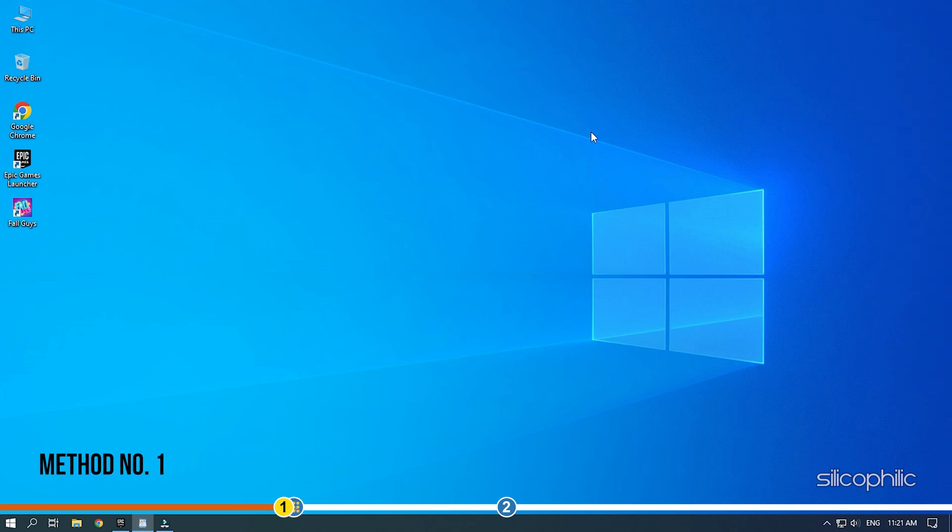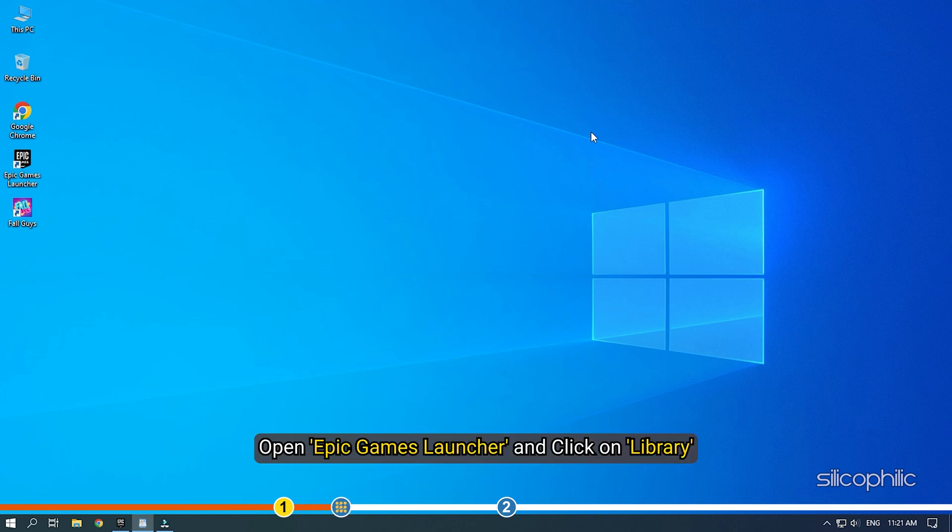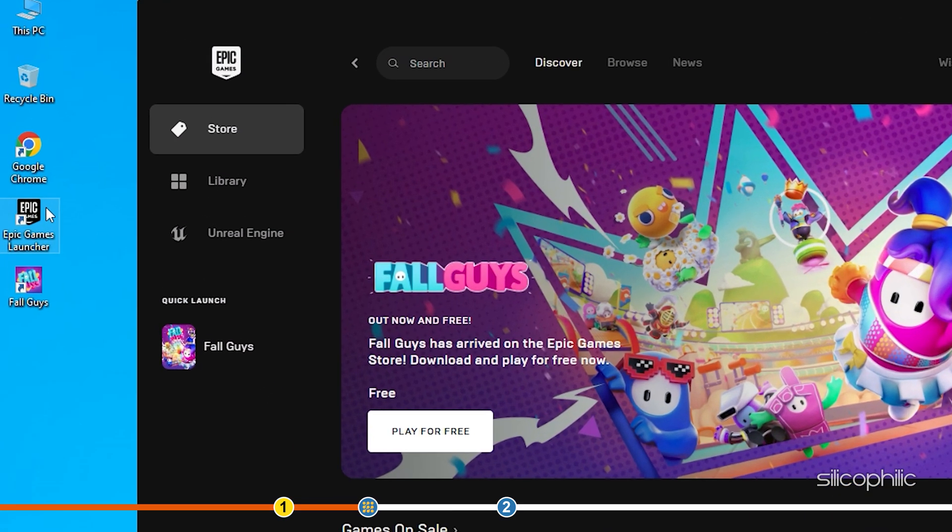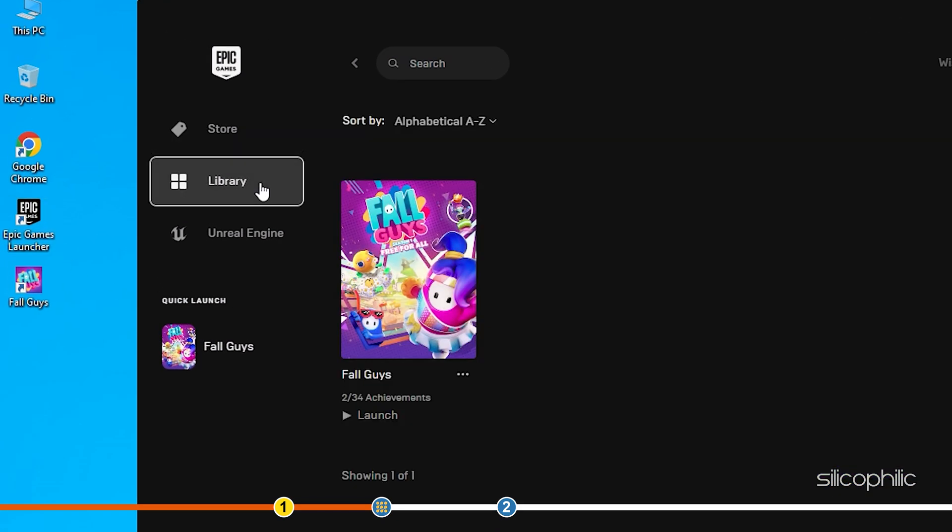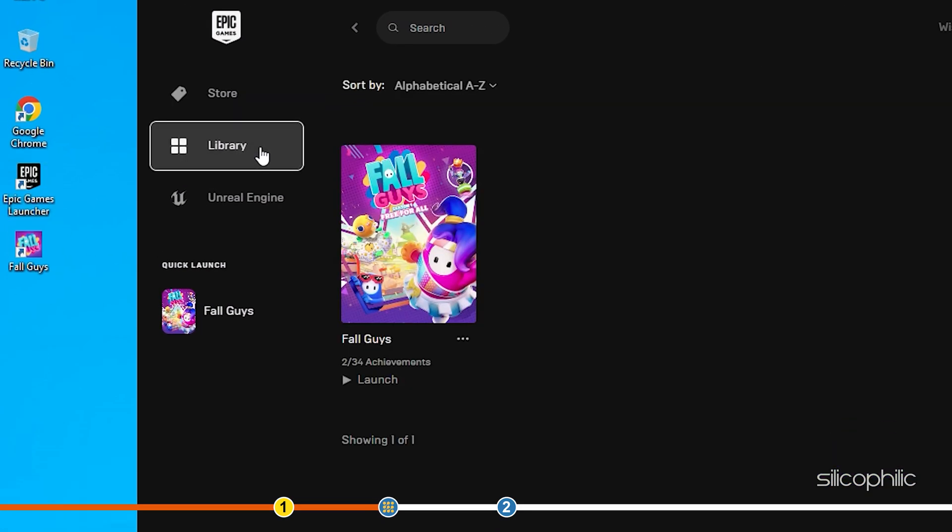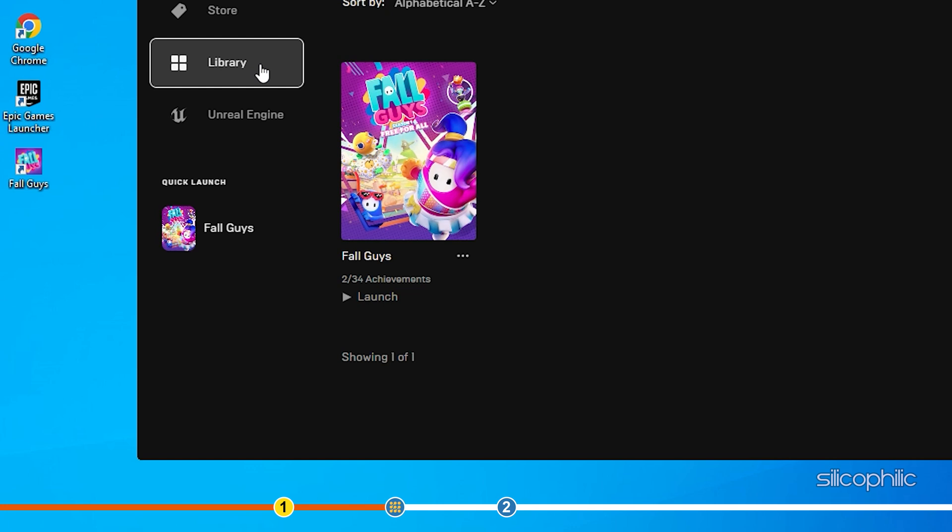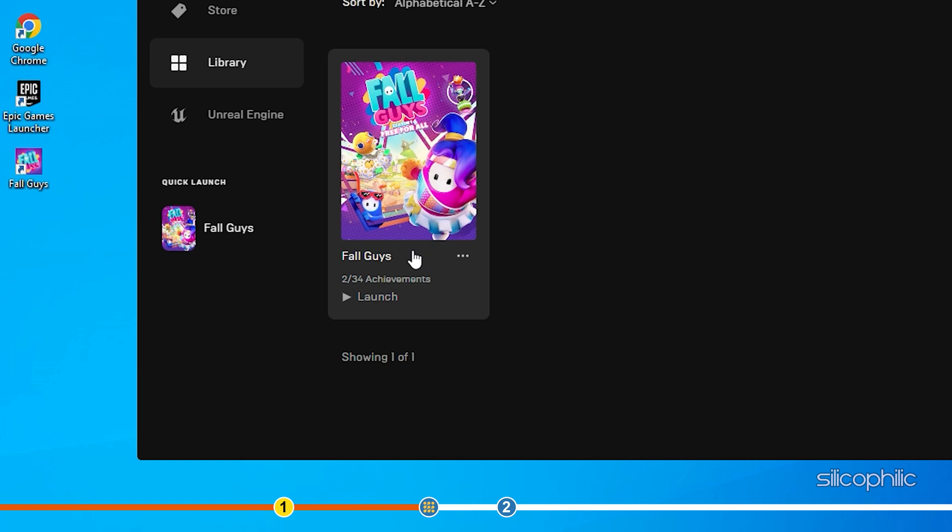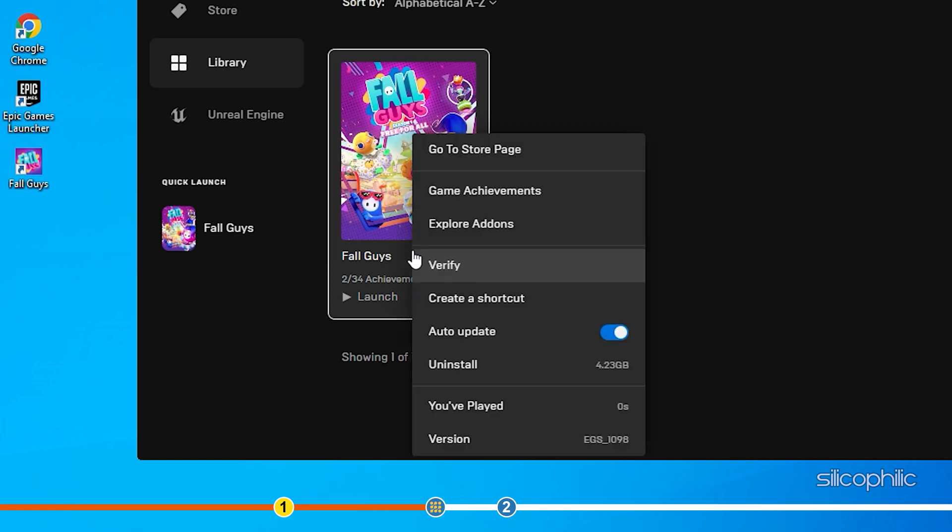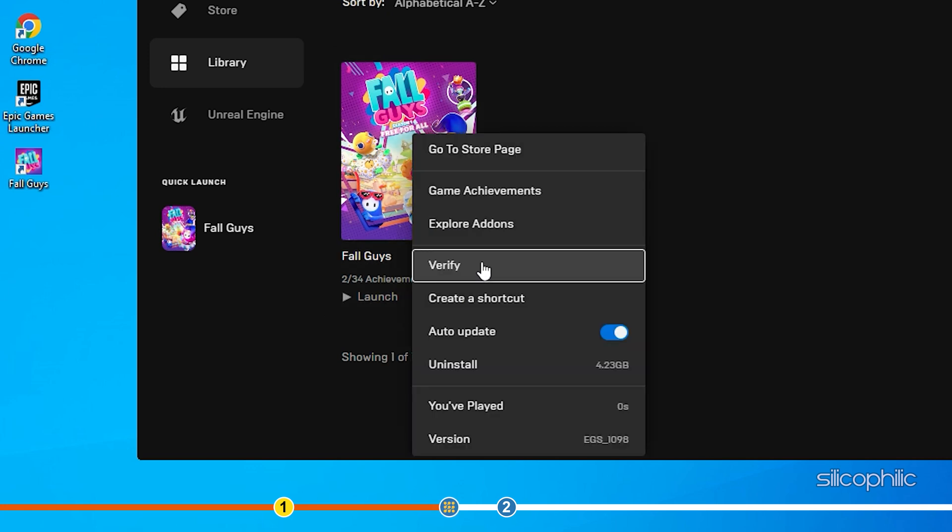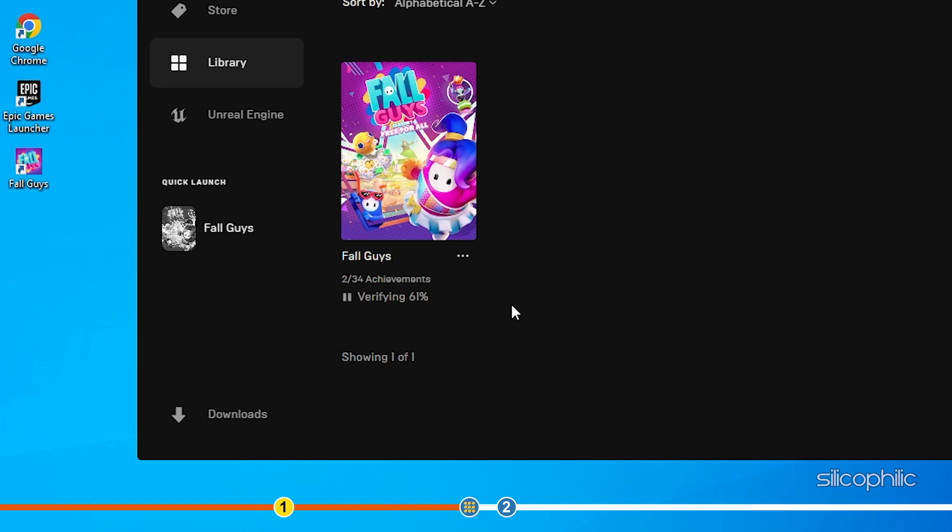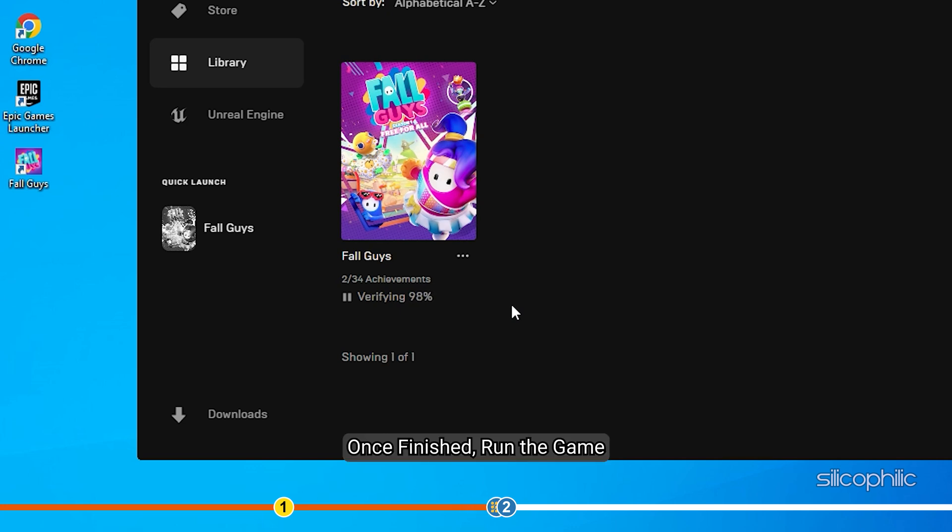The first thing you can do is verify the game files for any corruption. Open Epic Games Launcher and click on Library. Right-click on Fall Guys and select the Verify option. Wait for Epic Games to finish verifying the game files and once finished, run the game.